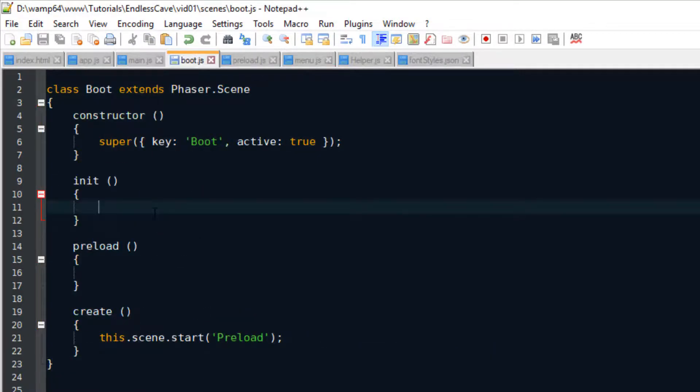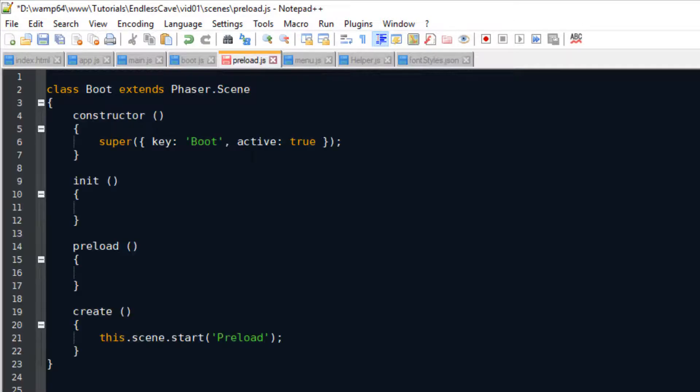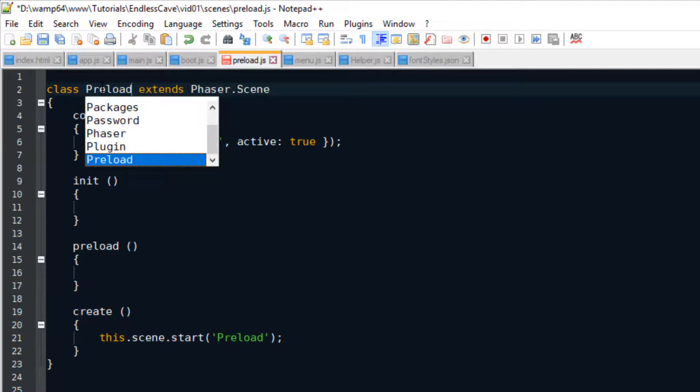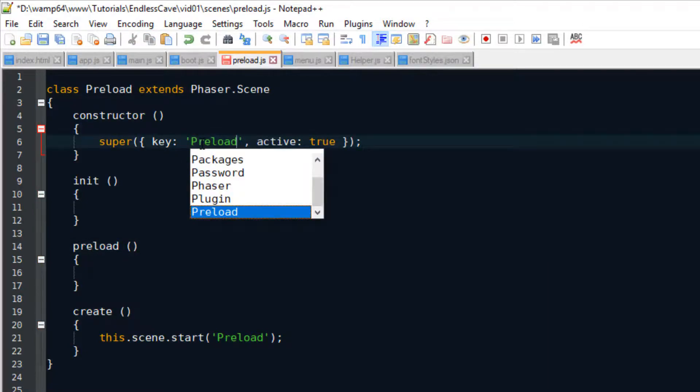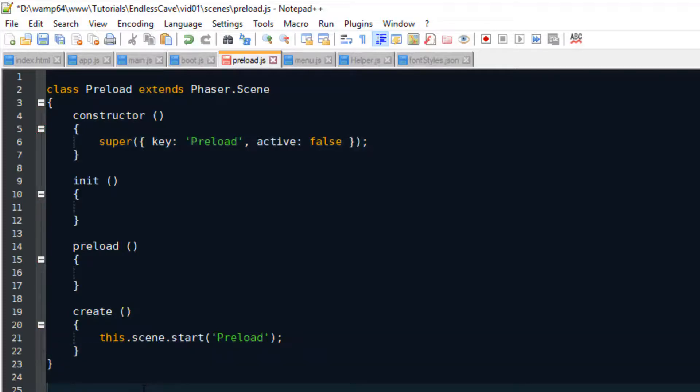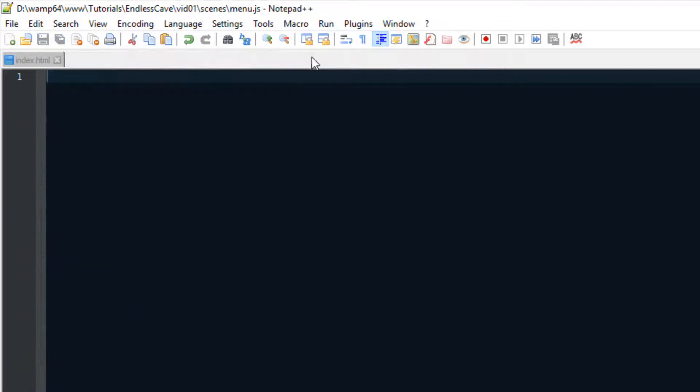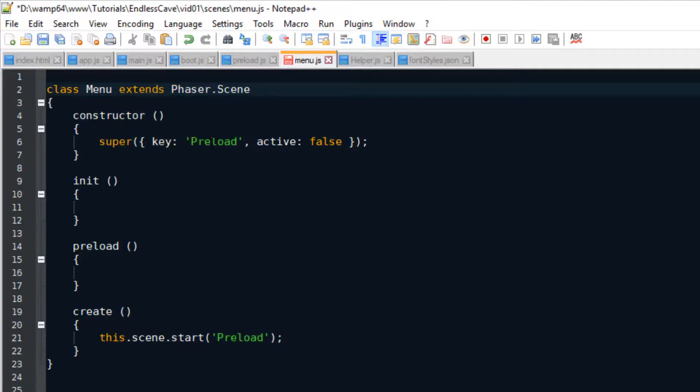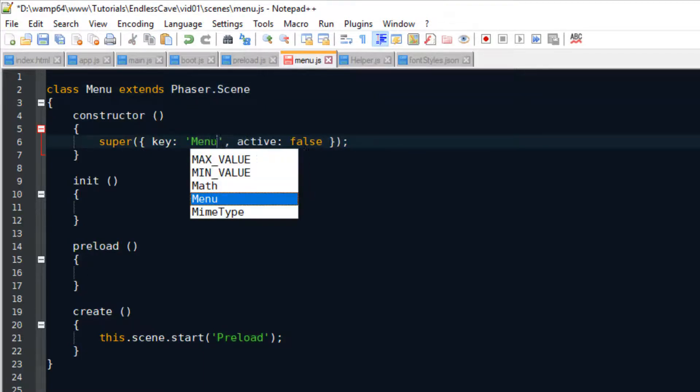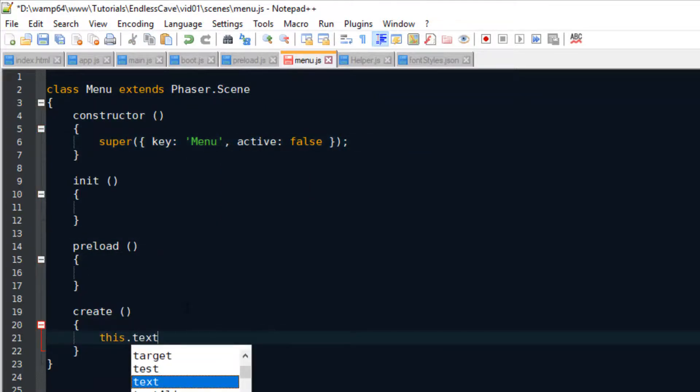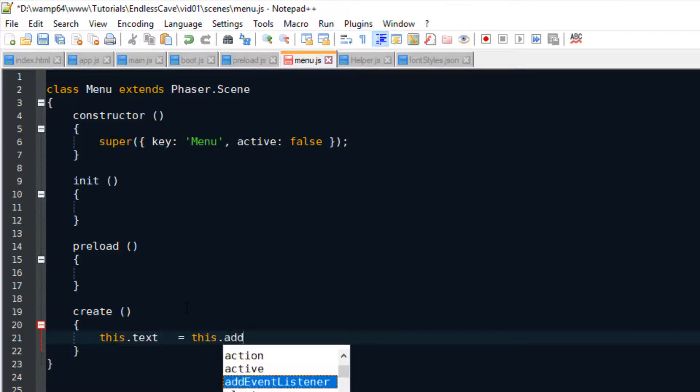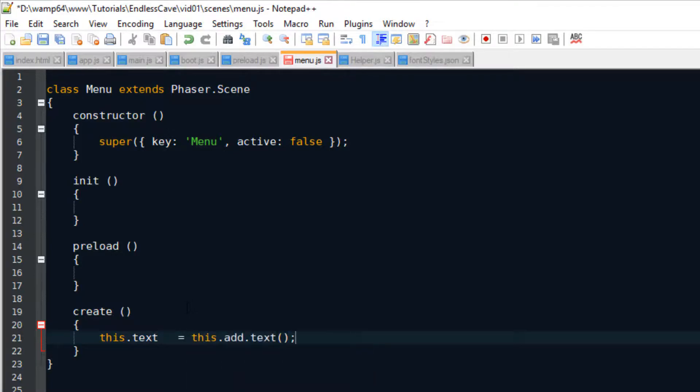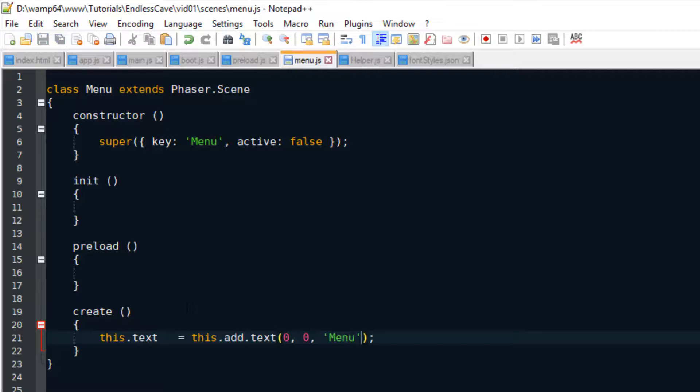The preload scene is where we load all the game assets into the game. Every time you see a loading screen in a game, that is called a preload scene. We have to change the key to preload and make sure that it doesn't start as active. Also, for the menu scene, we can copy-paste the main structure, rename the key to menu. And just to have a visual proof that we've arrived in the menu scene, we're going to add a simple text that just says menu.